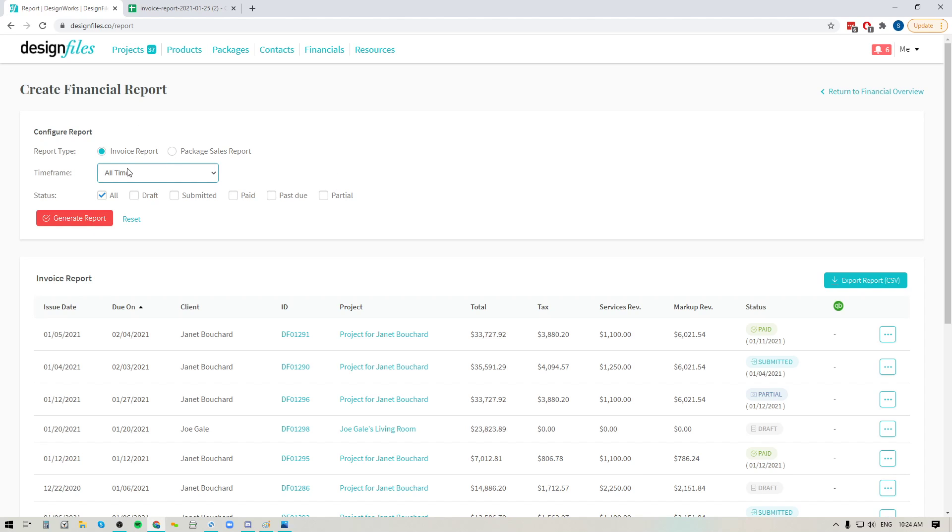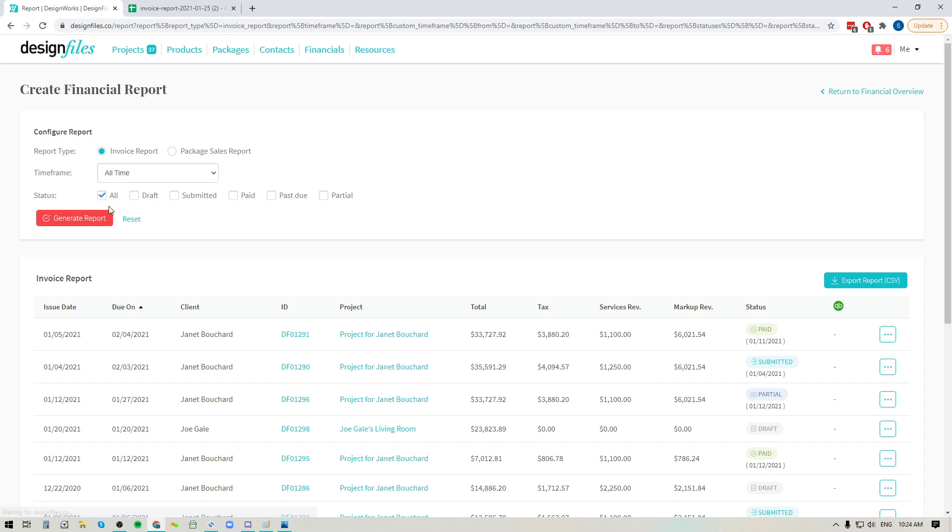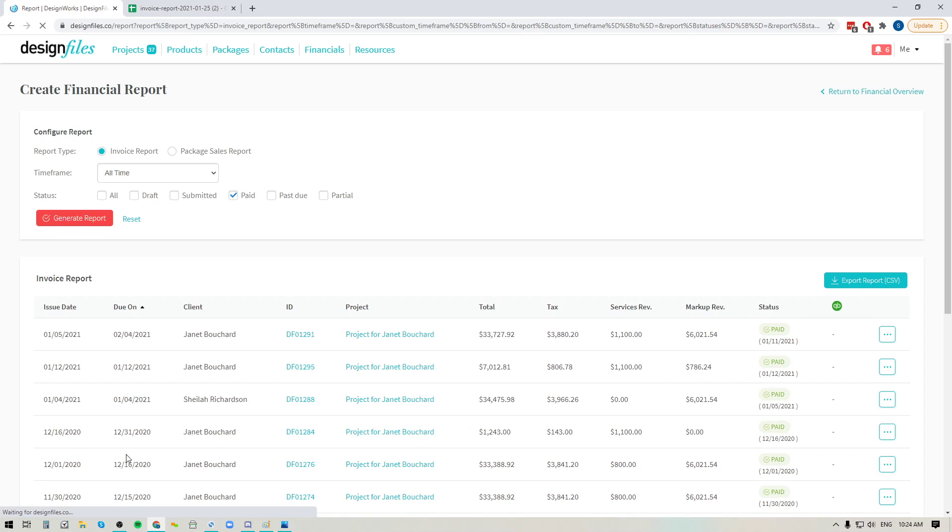Once you've made your selections here, you're going to click the button to generate the report. Now in this case it doesn't look like anything happened, but that's because I've selected all. So if I narrow this down to just paid, and I click the button to generate the report, you're going to see this table update to include just those invoices.